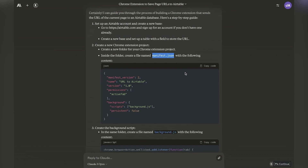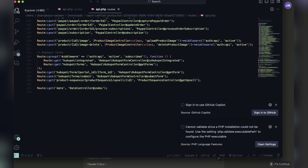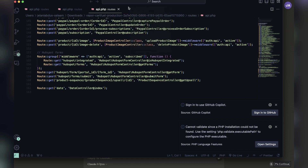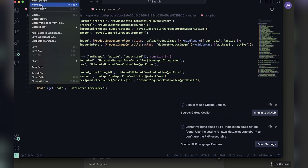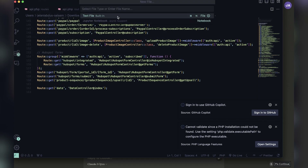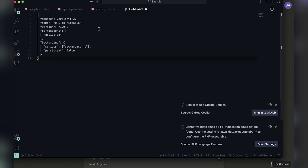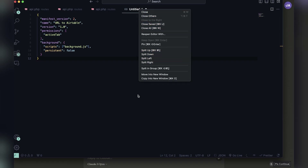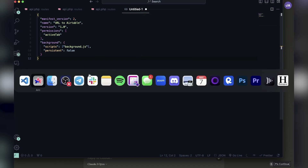I'm opening up Visual Studio Code, which is a program you can download for free, so that I can start putting all these pieces together. All you have to do is go to Google and download Visual Studio Code. Here I'm creating a new file and adding the code that Claude provided.